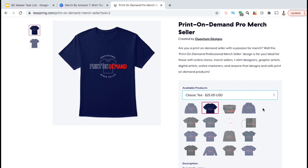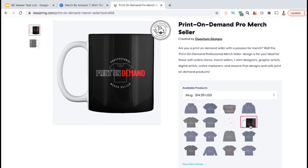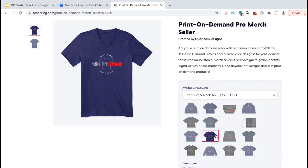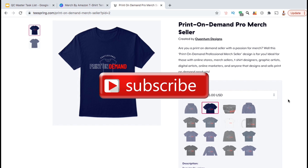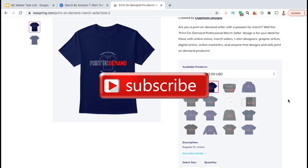If you're a print-on-demand professional or plan to be, I'll put a link in the video description if you want to check out this design. So that's an updated overview of how to upload designs to the products on the Teespring platform. If you enjoyed the video, make sure you hit the like button and subscribe to the channel. Thanks for watching and I'll see you next time.